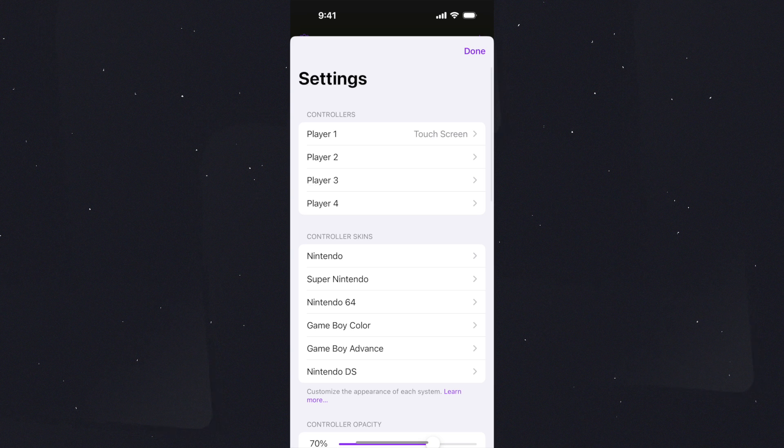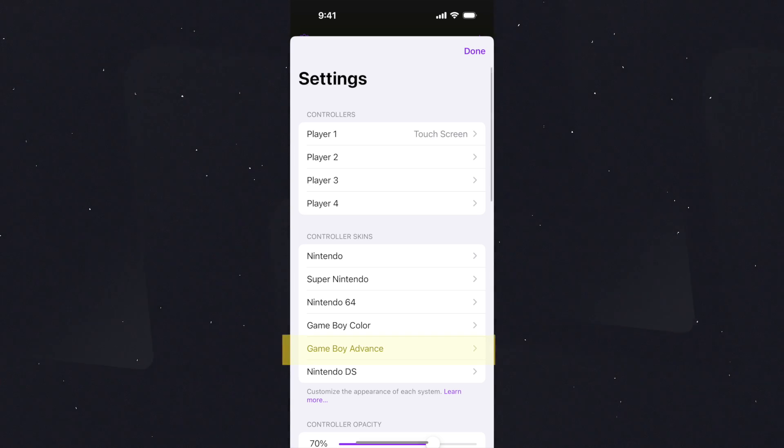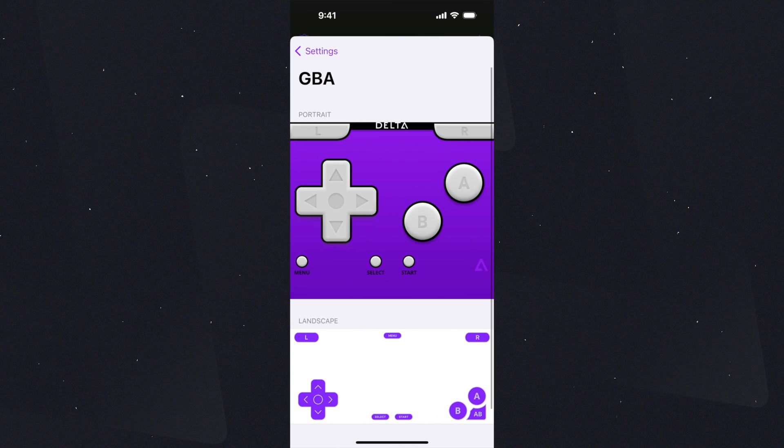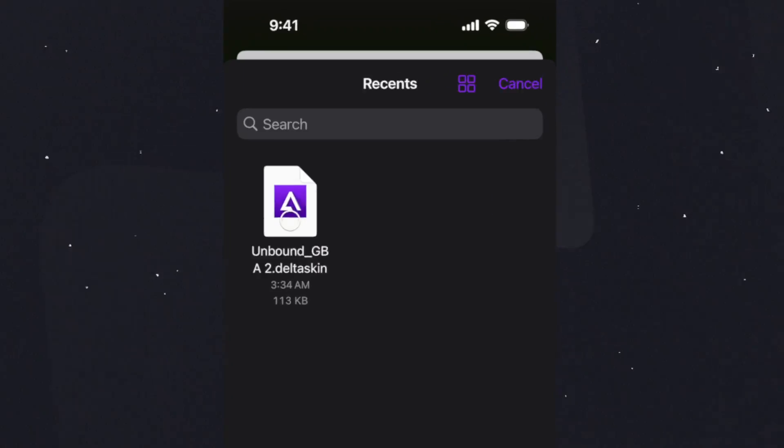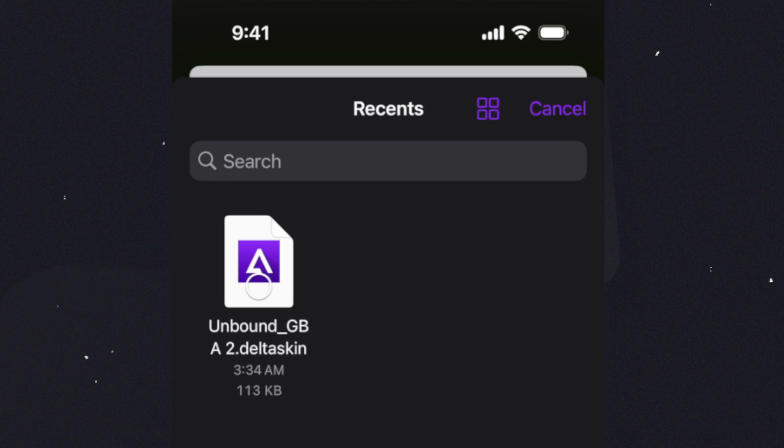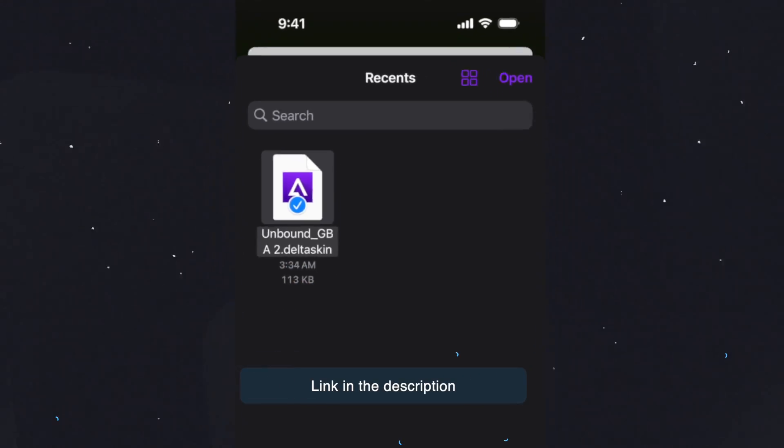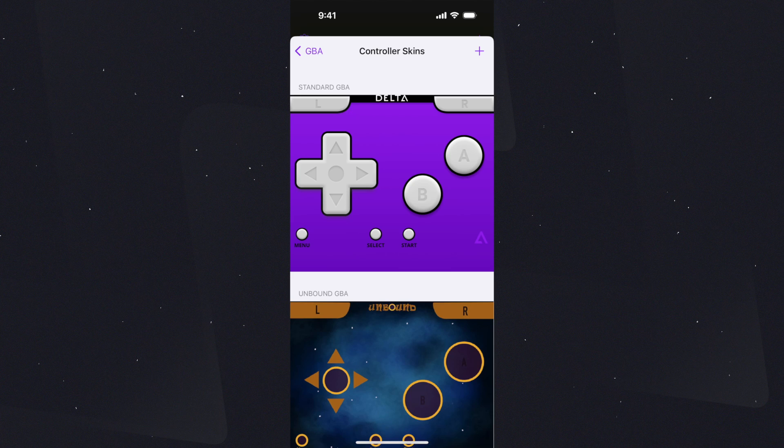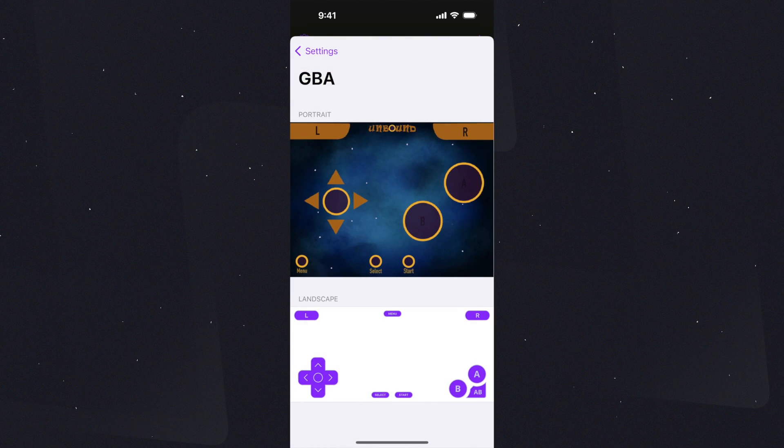Then select the Gameboy Advanced option. Tap on this skin. Then on the next page, tap on the plus sign. Select your customized skin. Once it's selected, tap on it to move up. Now it's selected.